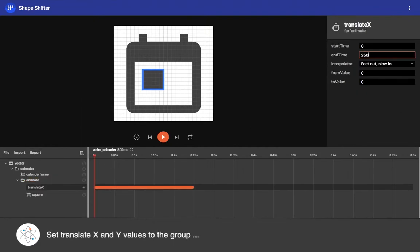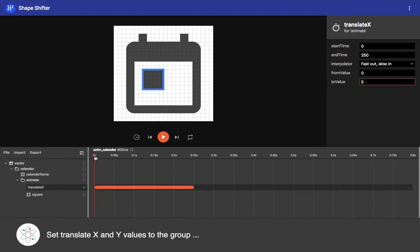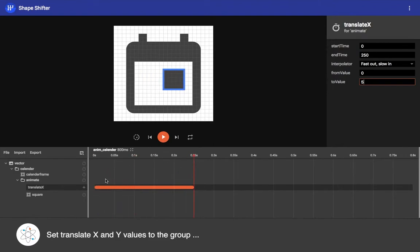I just want to animate to 250 milliseconds from 0 to 5 position. Now see how it animates - we are moving the square block from one place to another.